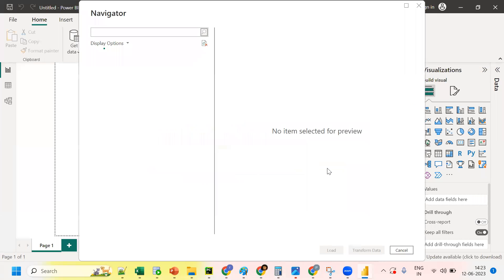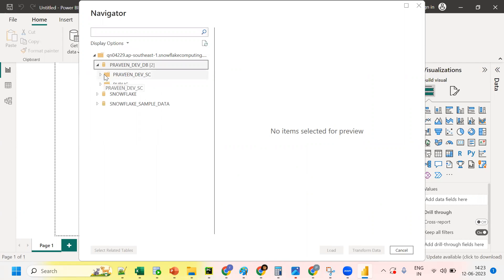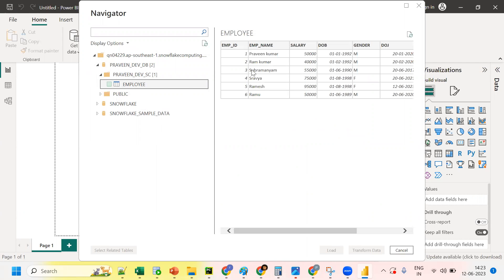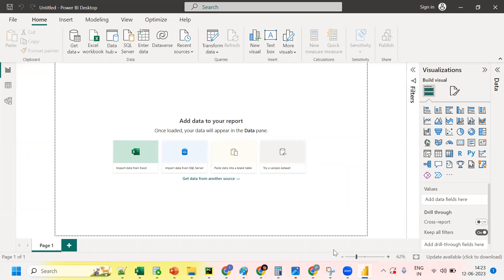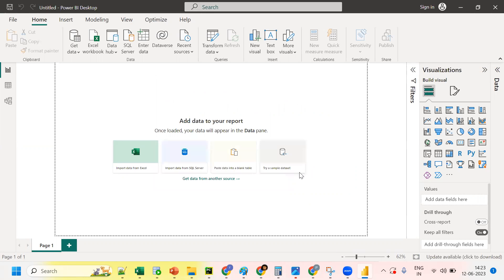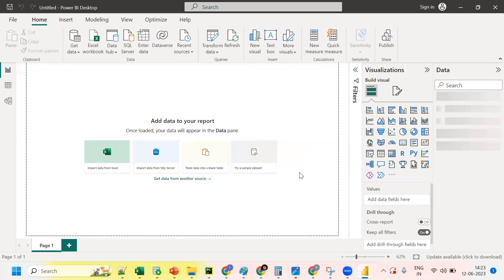Enter the server name and the compute warehouse, then click OK. The first-time connection may take a little longer. A window will appear asking for username and password. Enter your Snowflake credentials and click 'Connect', then click 'Load'.